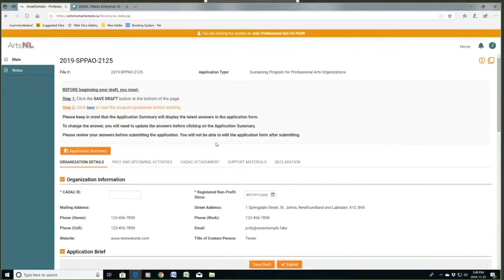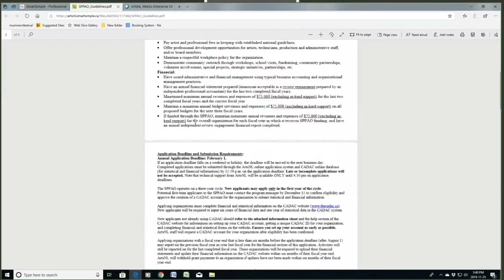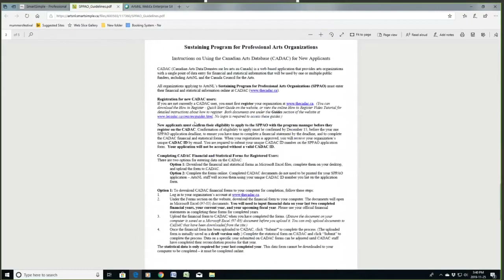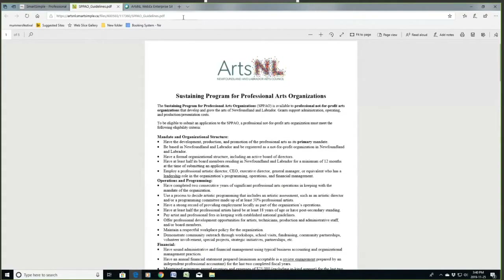You'll see the application is now started. It's got a file number here and some more information in this section. One thing I'll point out is here — see the program guidelines before starting. You could have done that at the beginning before you opened the application, but you can also do it here. There's the list of program guidelines and the CADAC requirements as well for the Canadian Arts database.